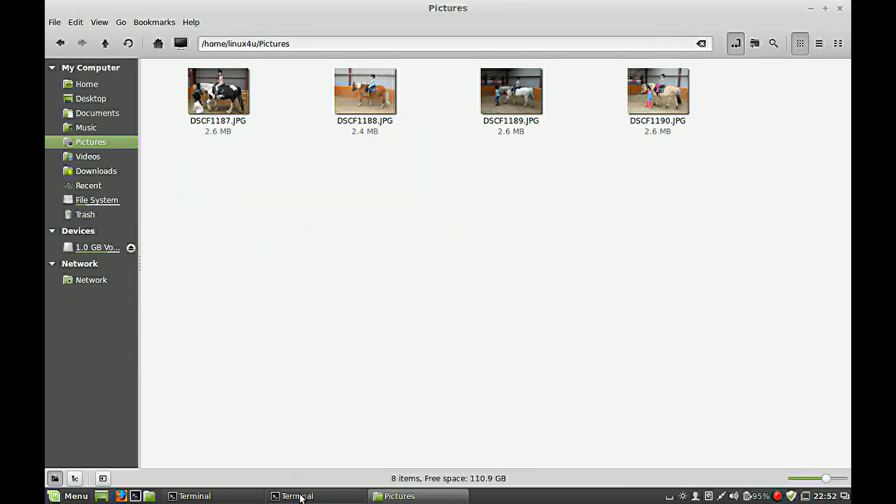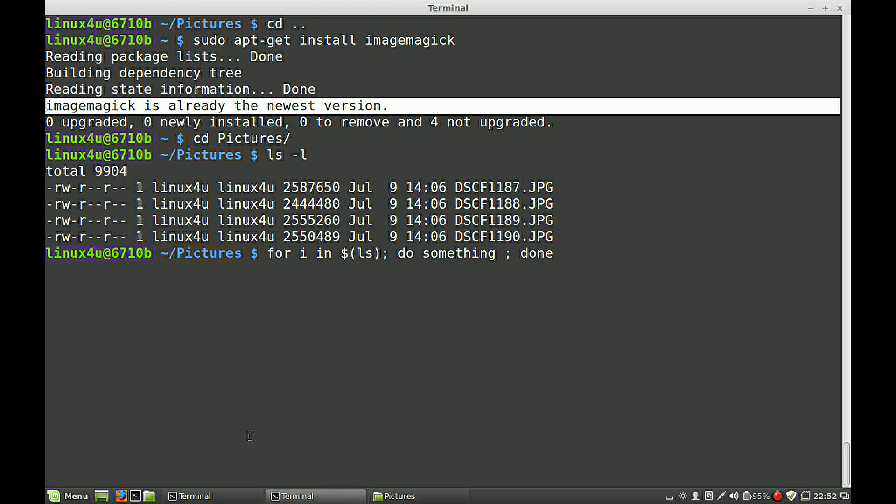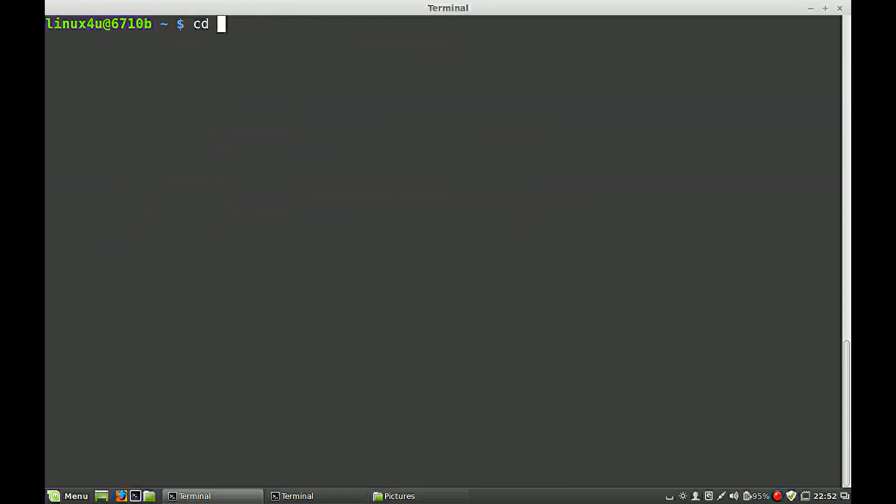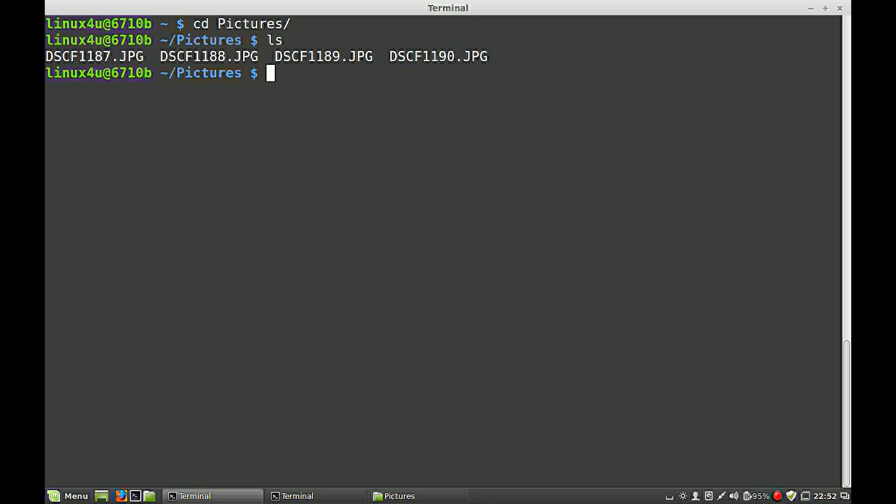It should be this command, so change directory, pictures, sorry, that's the command. And the command displays the four images.